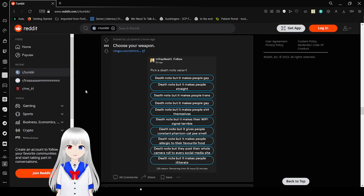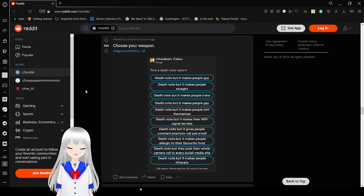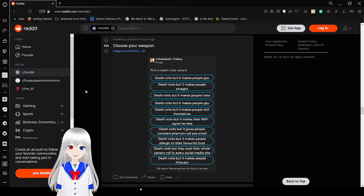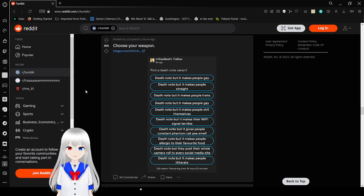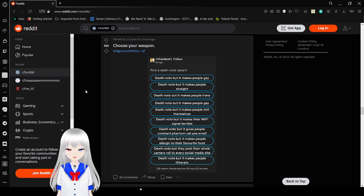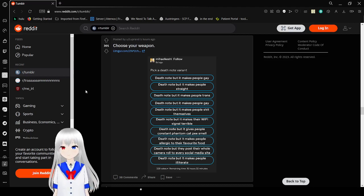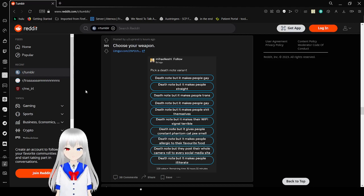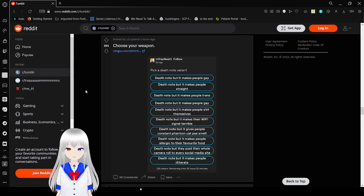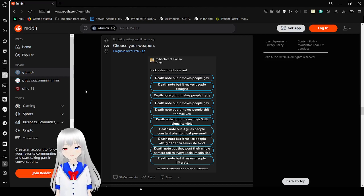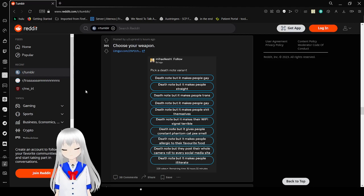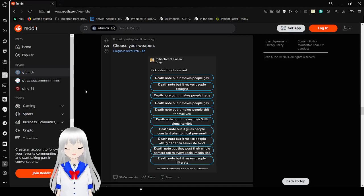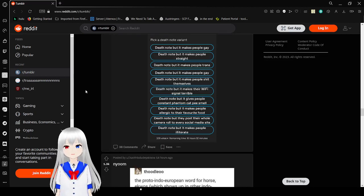Pick a Death Note variant. Death note but it makes people gay. Death note but it makes people straight. Oh, that's just boring. Death note but it makes people trans. Death note but it makes people shit themselves. Death note but it makes their wifi signal terrible. Death note but it gives people constant cat pee smell. Death note but it makes people allergic to their favorite food. Death note but they post their whole camera roll to every social media site. Death note but it makes people illiterate. The last one is just everyone all the time anyway. Especially every politician. They already are illiterate.